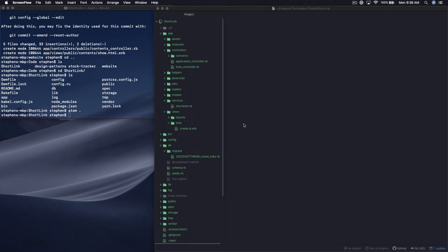What's up guys? It's Steven with TechMaker.TV. This is building a link shortener with Ruby on Rails part 6.